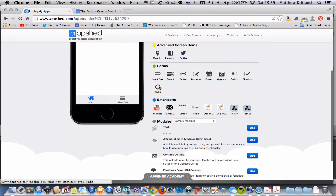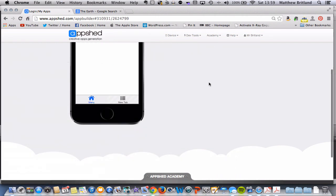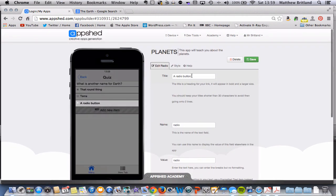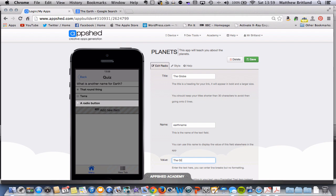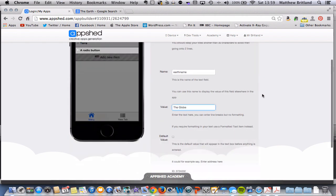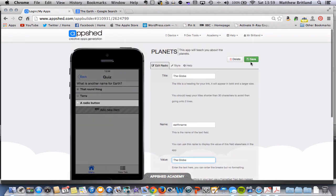Let's just do one more. And I'm going to call this the globe. Name, variable name, earth name. And this one is going to be called the globe. Save.